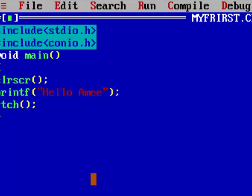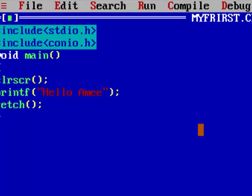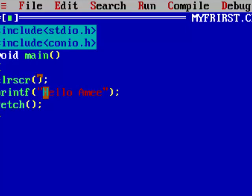It tells you what the error is — for example, 'function GETCH should have a prototype.' Now let's say if I run this program: press F2 to save, then Alt F9 to compile, and F9 is to run the program.